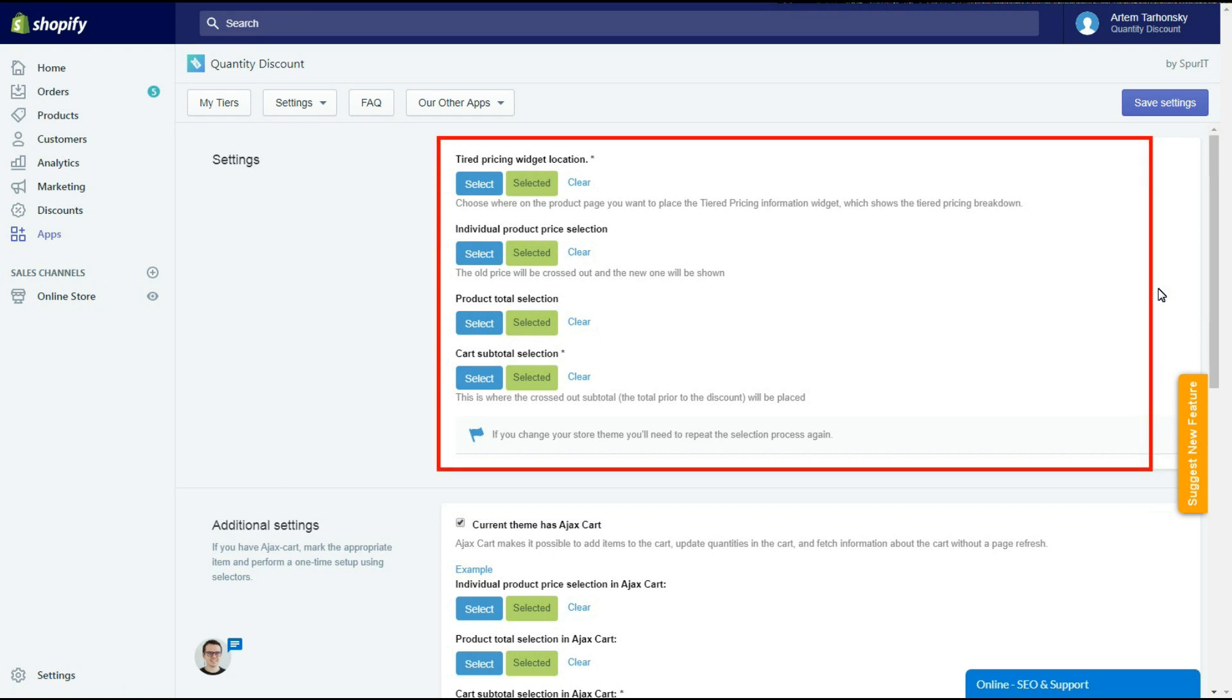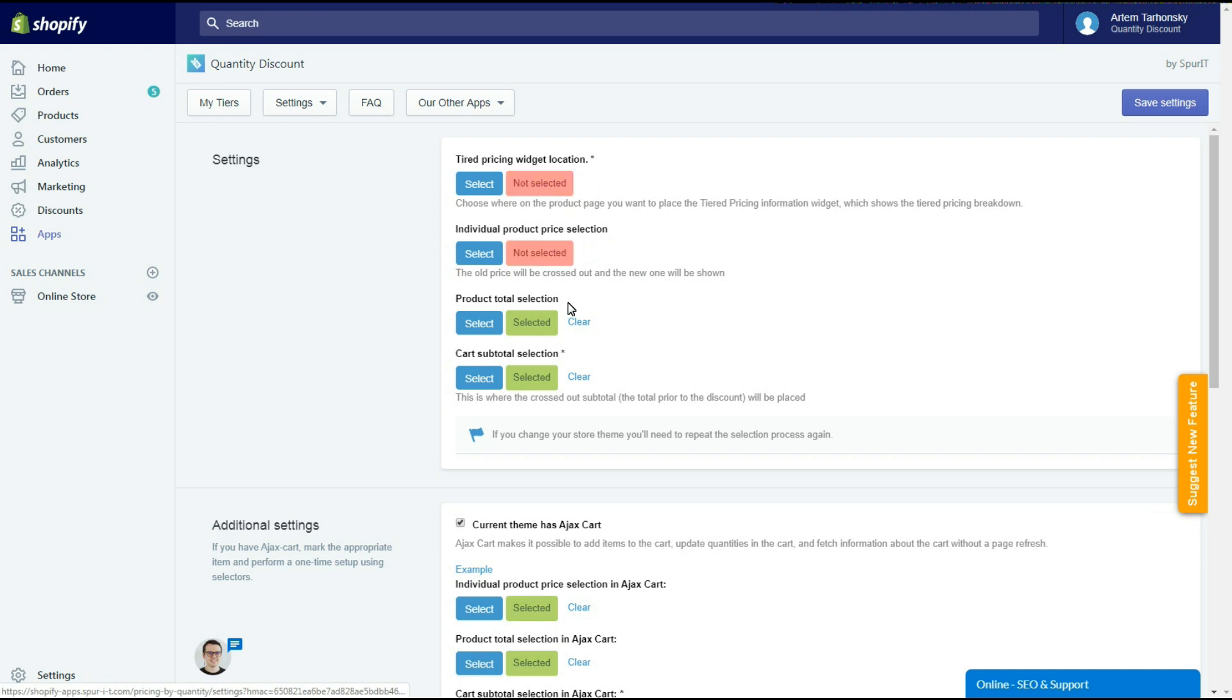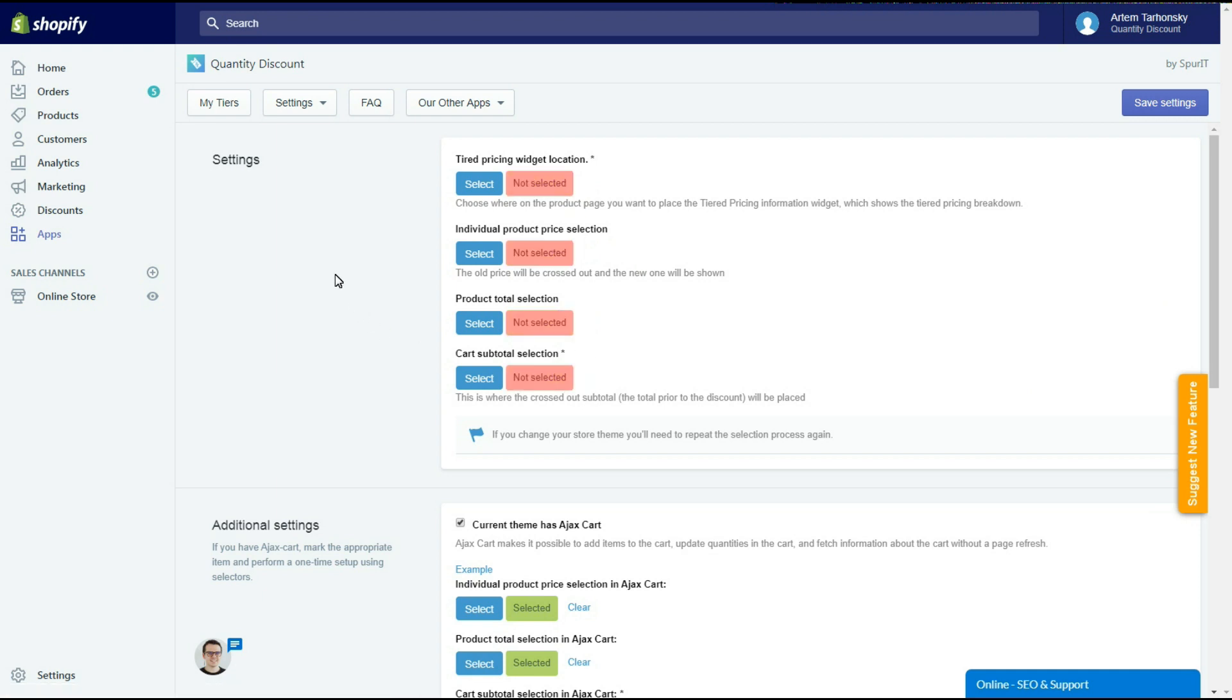In the first block we have to set the widget's location and price selectors. The app sets up selectors for all popular themes automatically. If you want to change these settings then you can do it here.